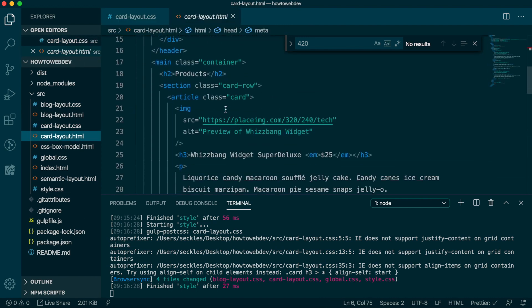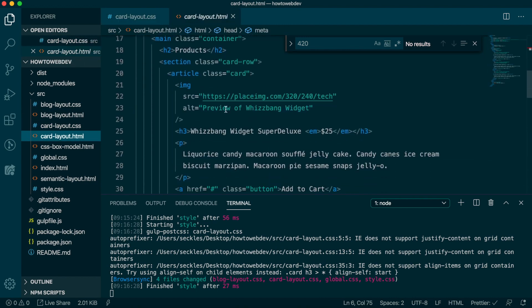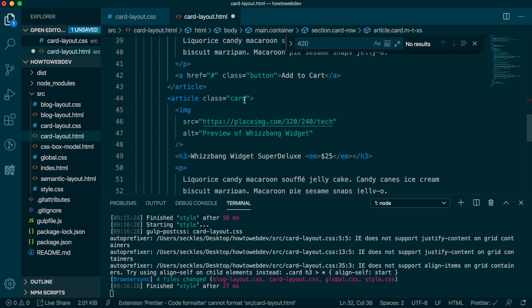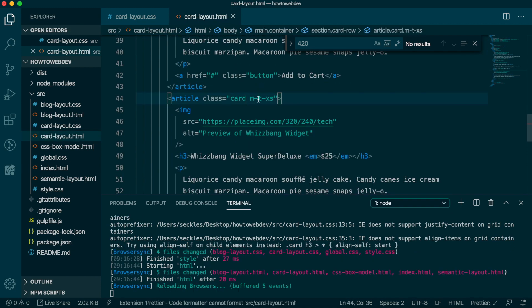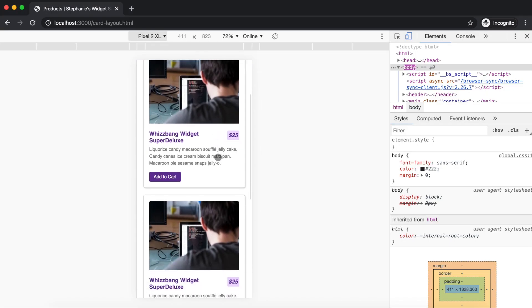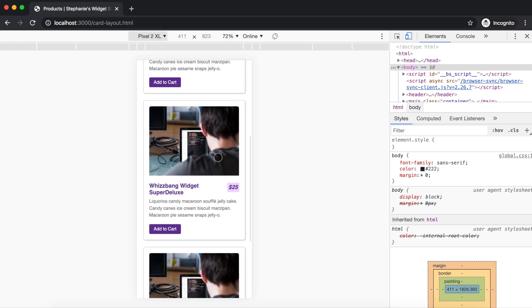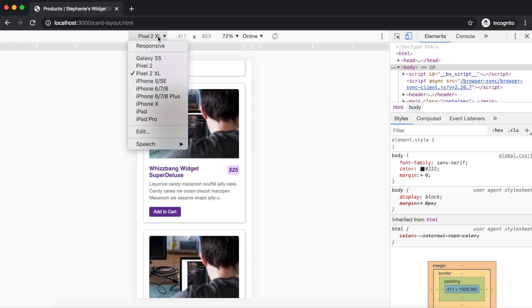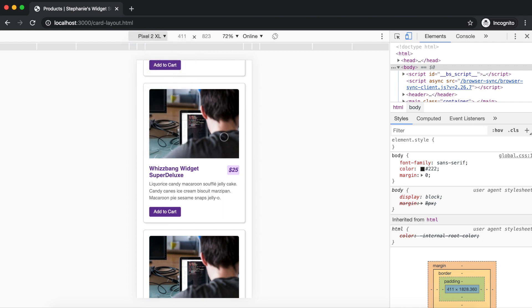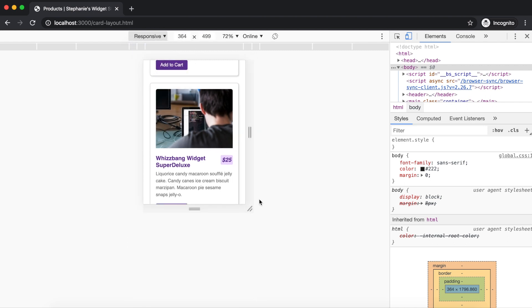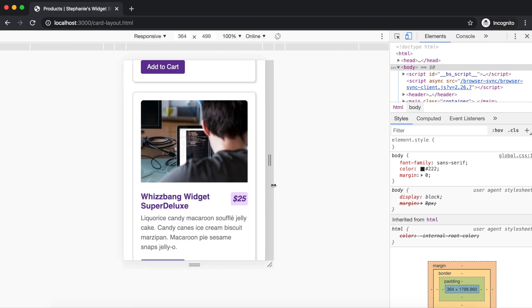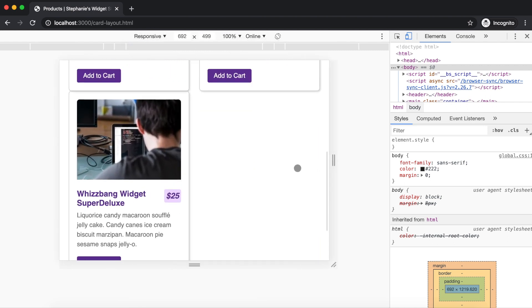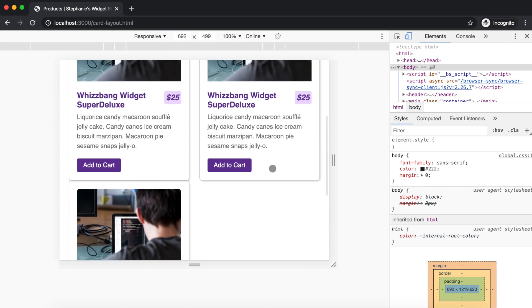Then we need to add this class to the second and third card in card-layout.html. We won't add it to the first because that would add extra space that we don't really need. Save, and that looks better.